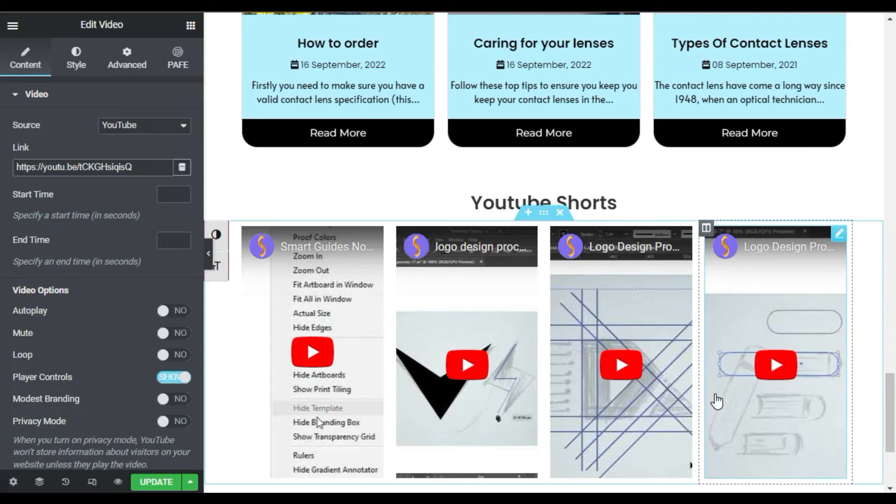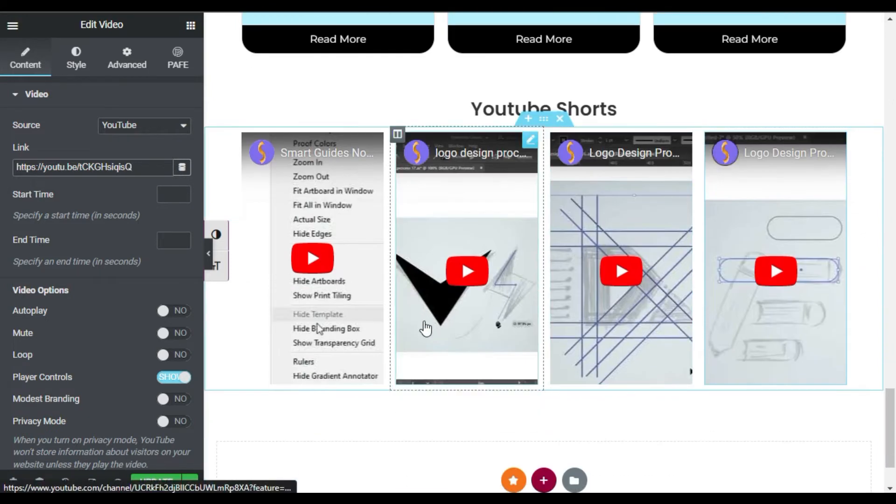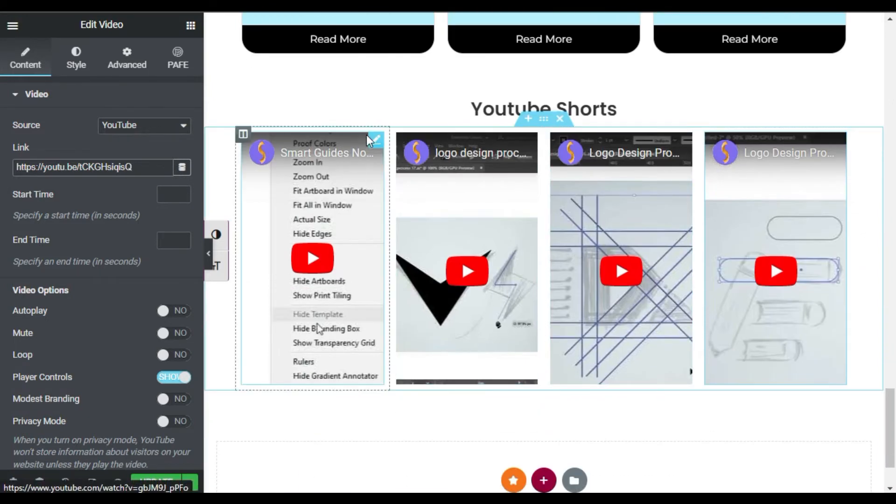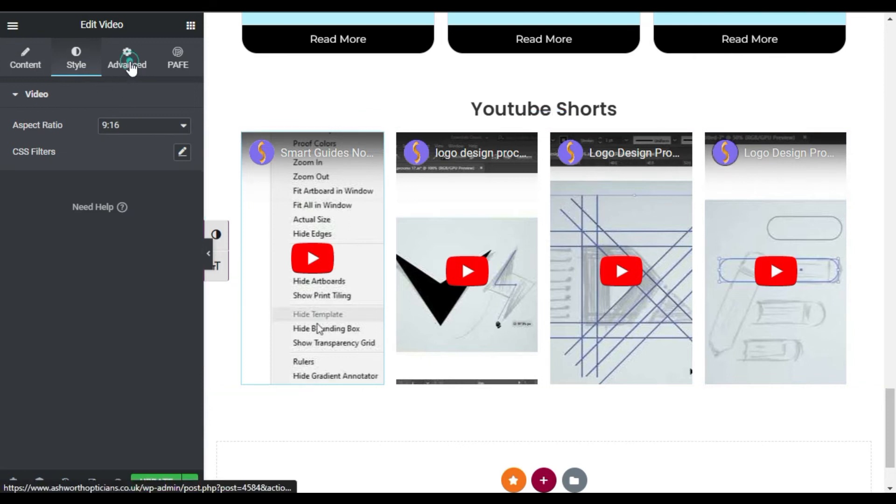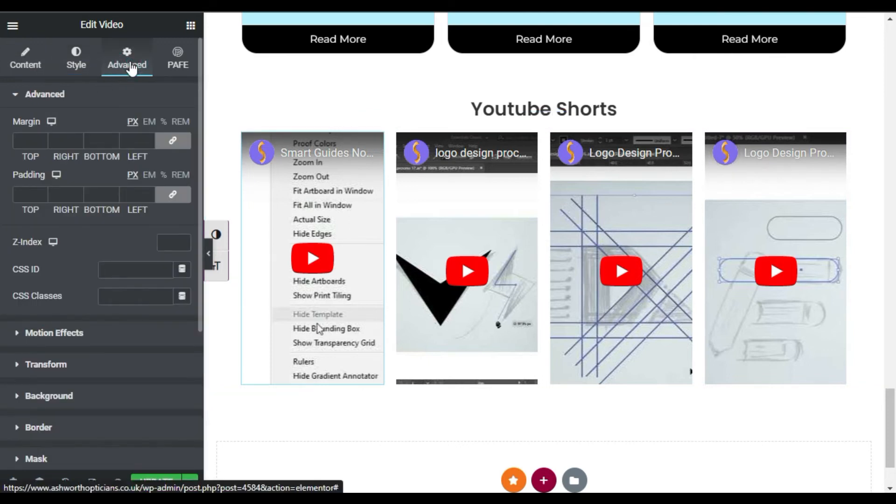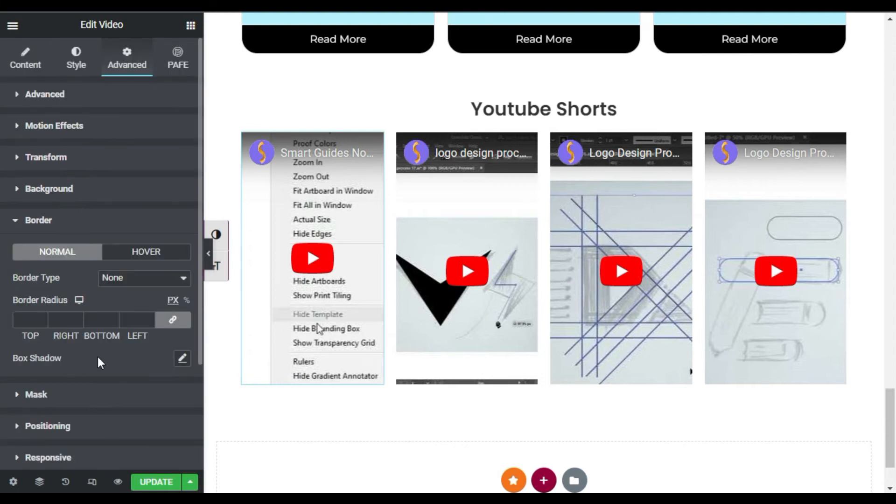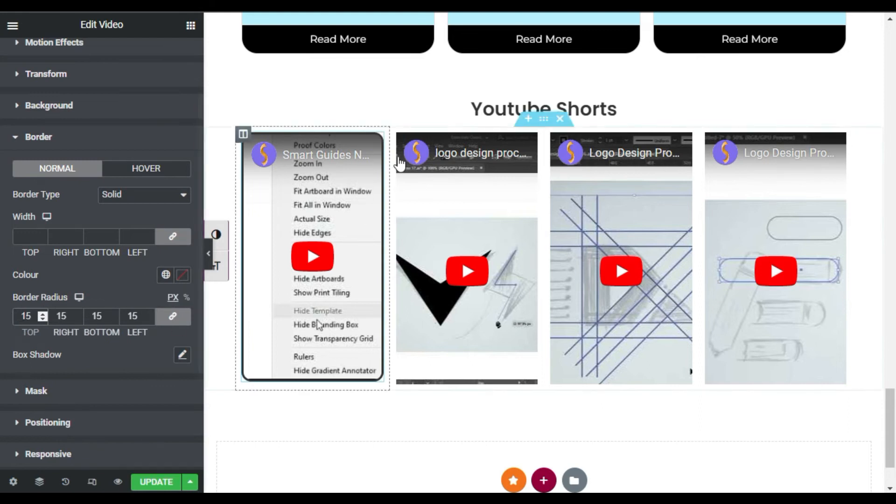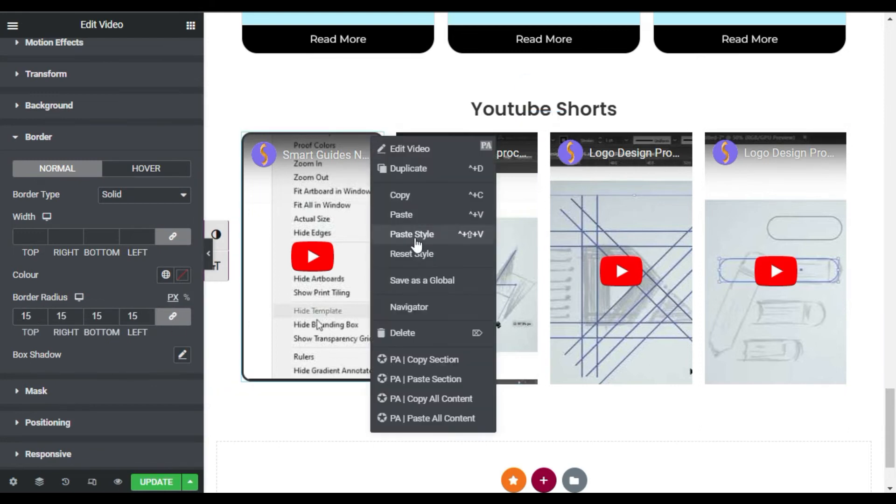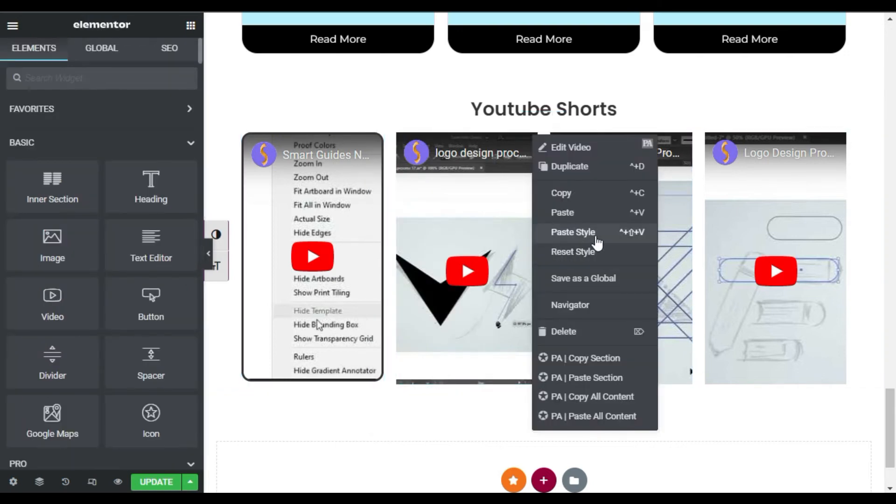Now you can see I have added my four Shorts here in these four columns. So I will go to first column, first widget and go to Advanced. Here first of all I will go to Border and I will add a solid border. I will add radius of 15 pixels. Now I will copy this style and paste styles in other columns.